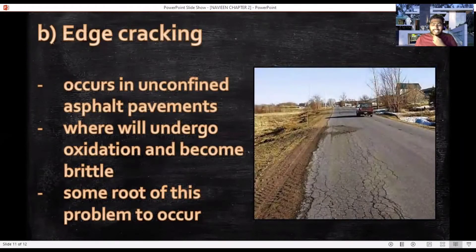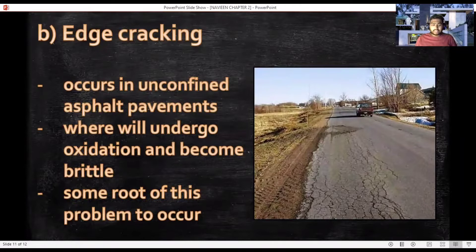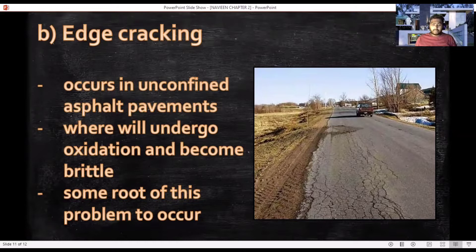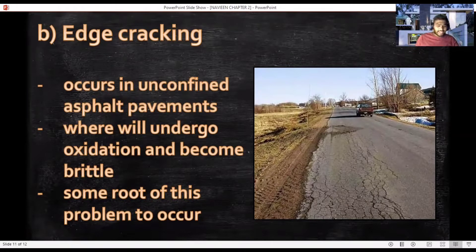The second environmental distress is edge cracking, which occurs in unconfined asphalt pavement during the compaction process, causing the edges to yield, especially near edge barriers, undergoing the oxidation process and becoming brittle. Causes of this problem include poor drainage, excessive loading at the pavement edge, and poor drainage at the pavement shoulder.